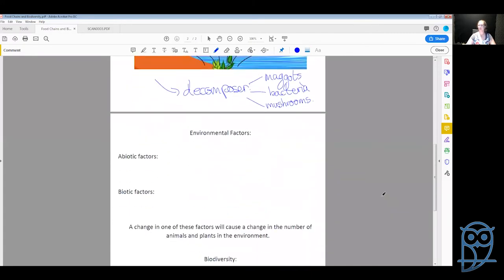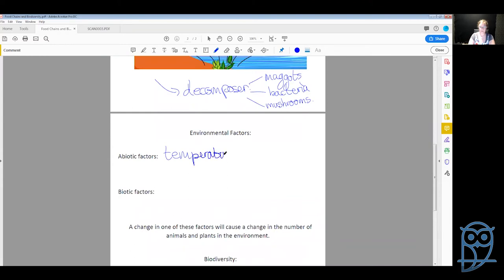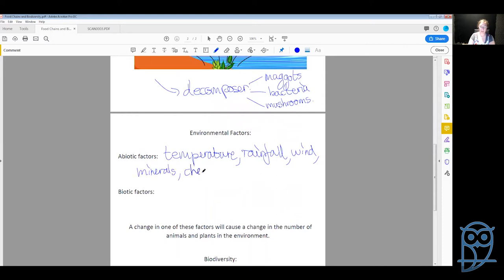The next part covers the different kinds of factors that influence the amount of creatures we have in a system. Abiotic factors — 'a' meaning non-biotic — are non-living factors. These could be things like temperature, rainfall, wind, minerals in the soil, chemicals that have been introduced to the environment, fire, or sunlight. All of these are abiotic factors that can influence how many things we have in an environment.